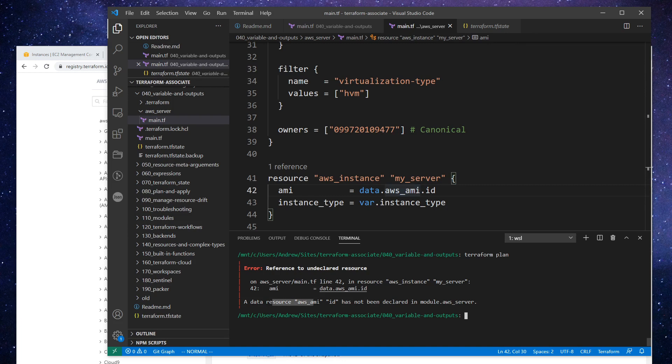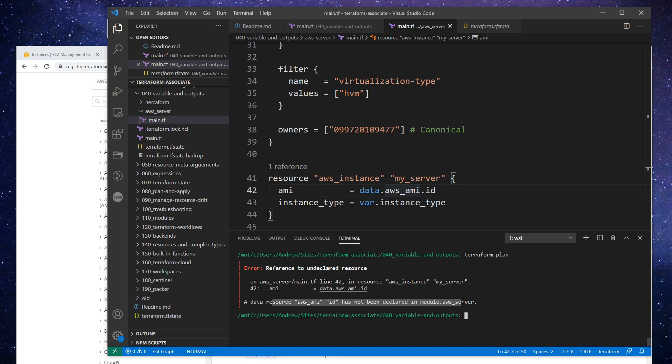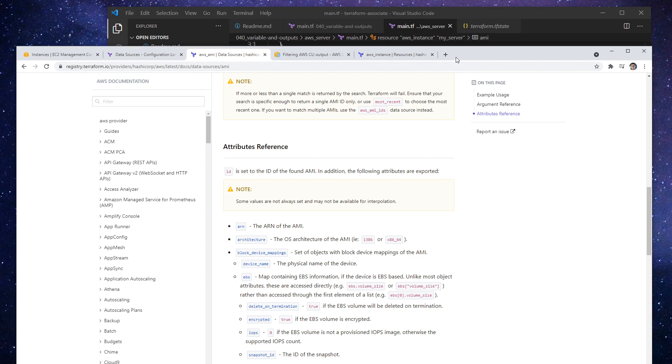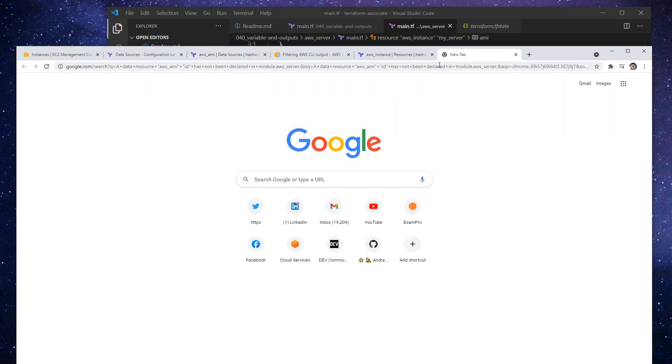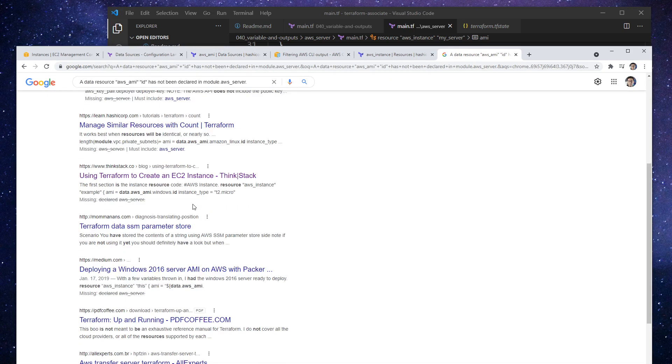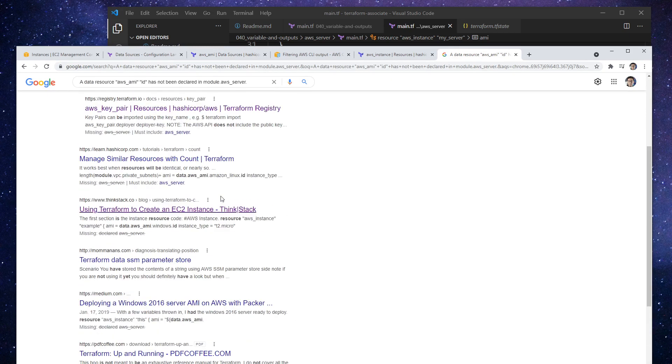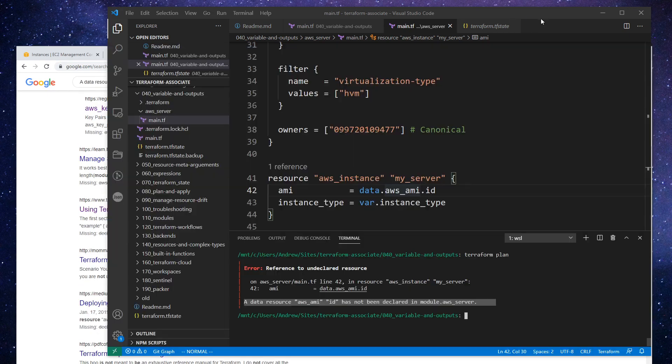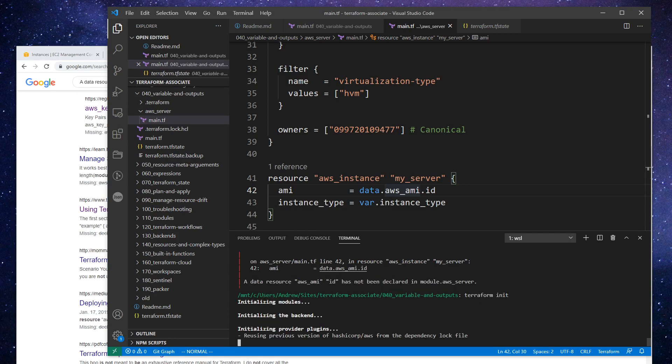Okay, it says the data source has not been declared in the module dot AWS server. Okay, I've not seen this error before, because we're working in a sub module. It's not really any explanation. So when in doubt, what I'm going to do is do a terraform init and see if that resolves that issue.